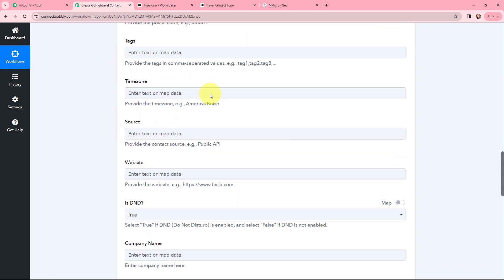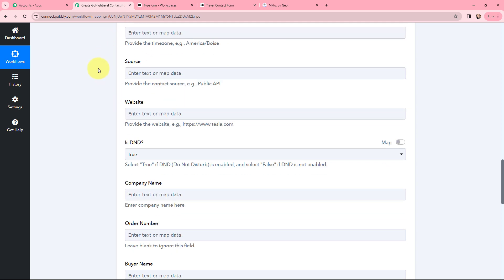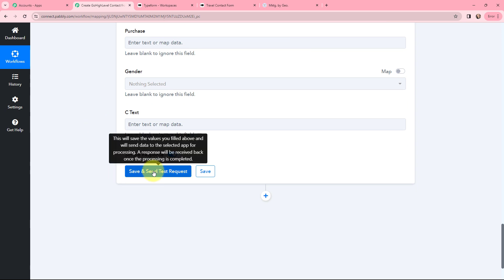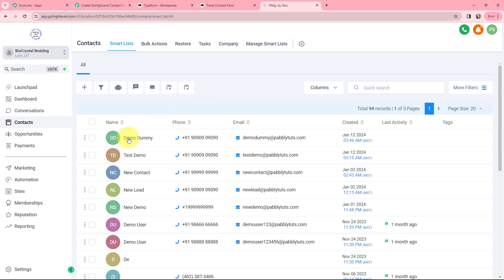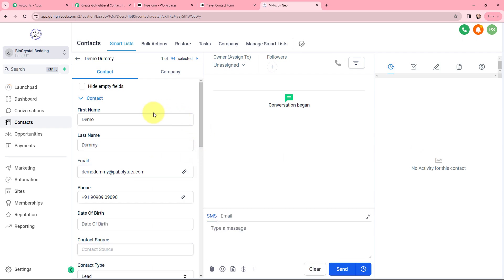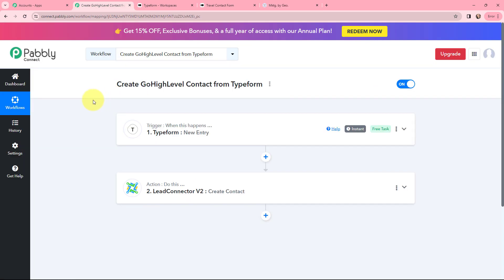Now that I've mentioned all the details — any other fields can be filled if needed, but I'll leave them blank for now — I'm going to click on Save and Send Test Request. I've received a positive response. Going to GoHighLevel under Contacts, a new contact has been created: name is Demo Dummy, with the phone number, email, and created date and time all visible. A new contact has been successfully created in GoHighLevel on form submission from TypeForm. Now whenever there is a new form submission, a contact will automatically be created in GoHighLevel.